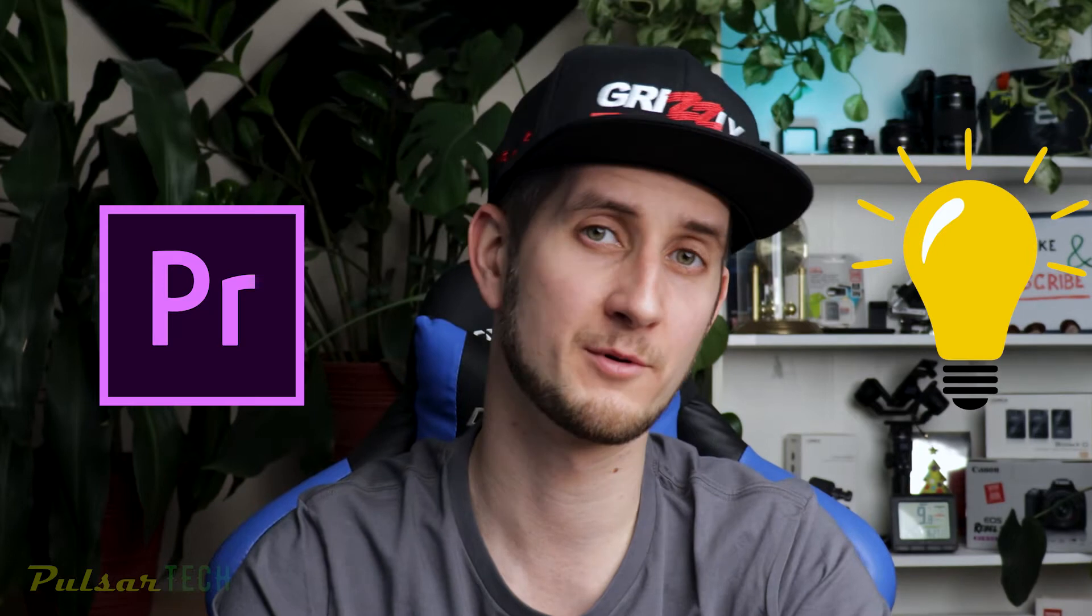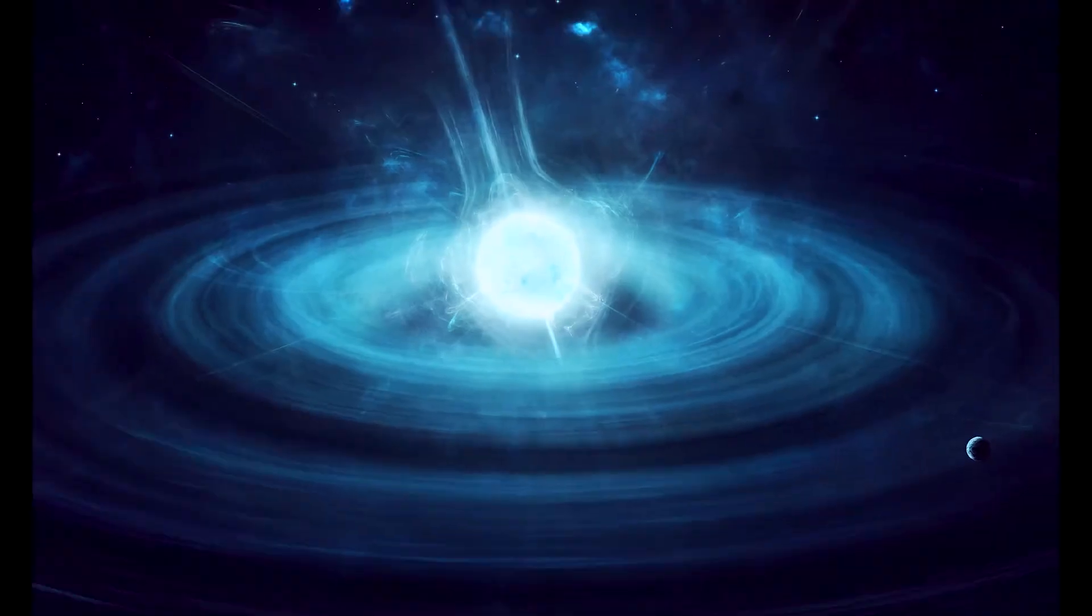Hello my friends and welcome to the channel. Today I'm going to show you another quick tip on how to improve your Adobe Premiere Pro workflow. Today we're going to be talking about bins, so let's go.